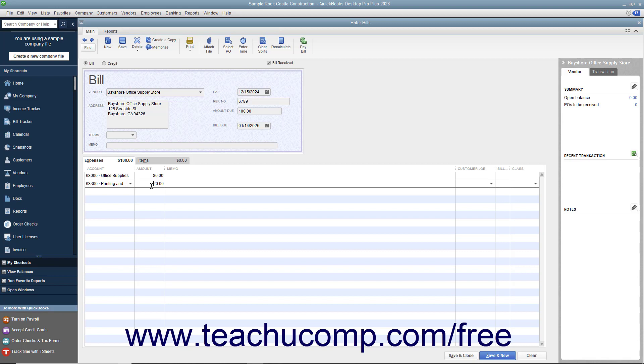After entering the bill and attributing it to the correct accounts, you can save the bill by either clicking the Save & Close button to save the bill and close the window, or clicking the Save & New button to save the transaction but leave the Enter Bills window open for further bill entry.